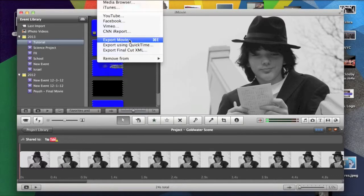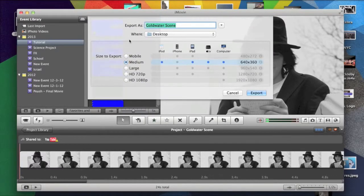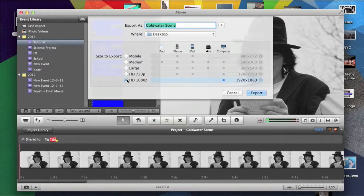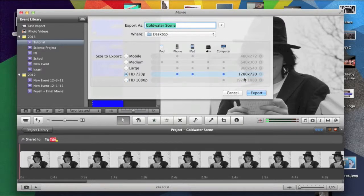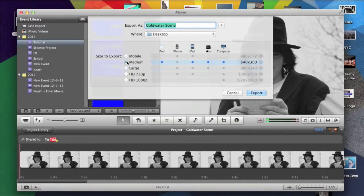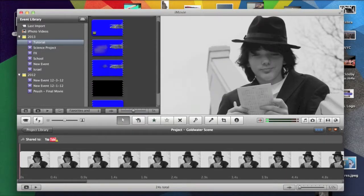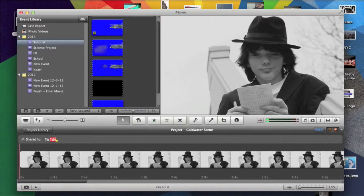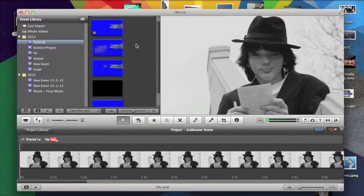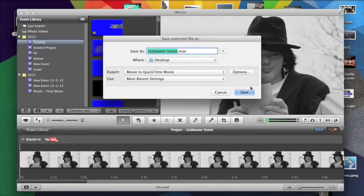So, now you have export movie. But you see the highest it can get without it only being able to be seen on a computer is 1080 by 720. So, that's what a lot of people do or a lot of people do large. Most people do medium because you can see it on all devices. But that is not what you should do. You should go up to share, export using QuickTime.